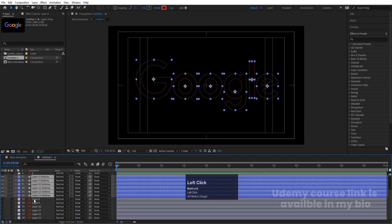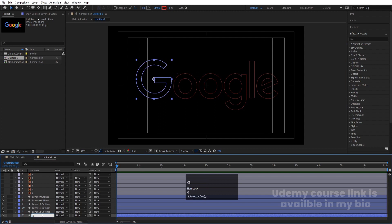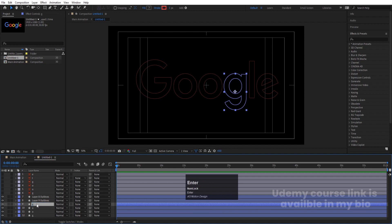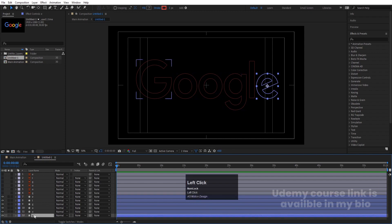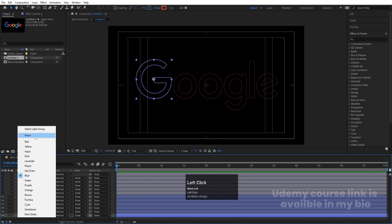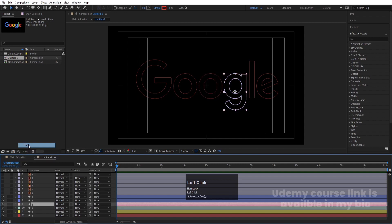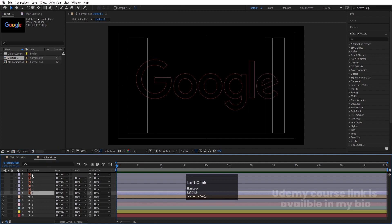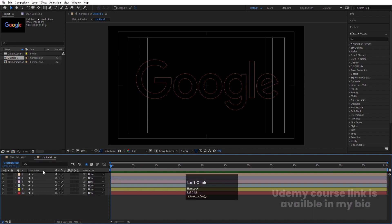Right-click and choose Create Shapes from Text, bring them over, and delete all the old layers. Name each layer: hit Enter and type G, then O, O, G, L, E. Since we are going to create multiple duplicates, change the color of each layer to a different one — G gets red, first O gets yellow, and assign different colors like pink, lavender, and peach to the remaining letters. Select all layers, press F4, click the Shy option and enable it so they're hidden for now.